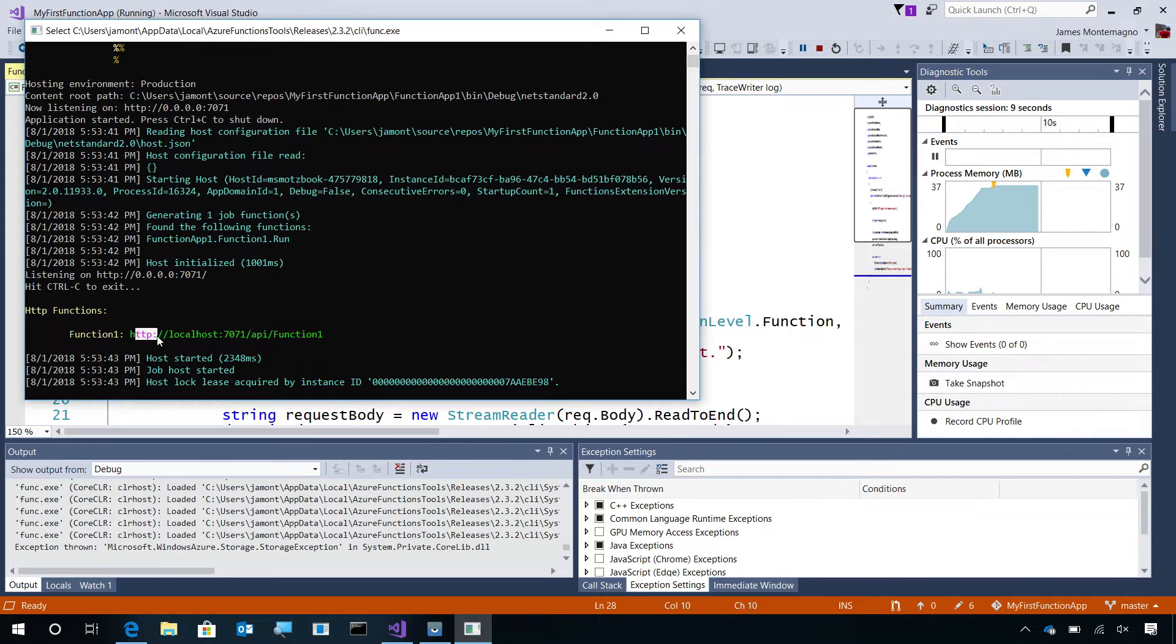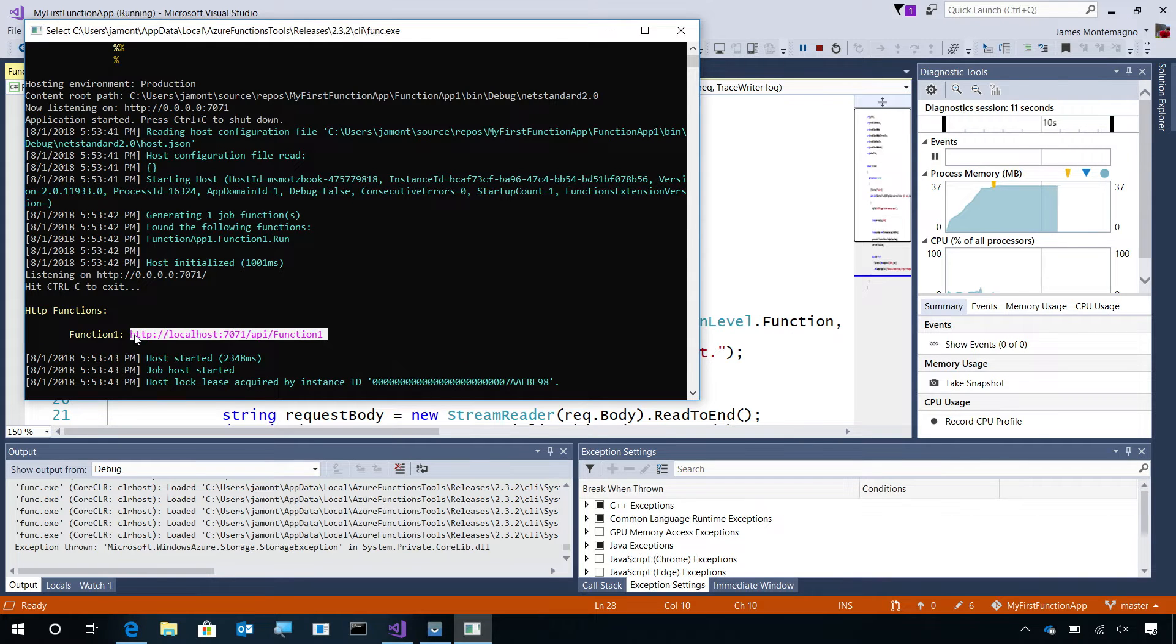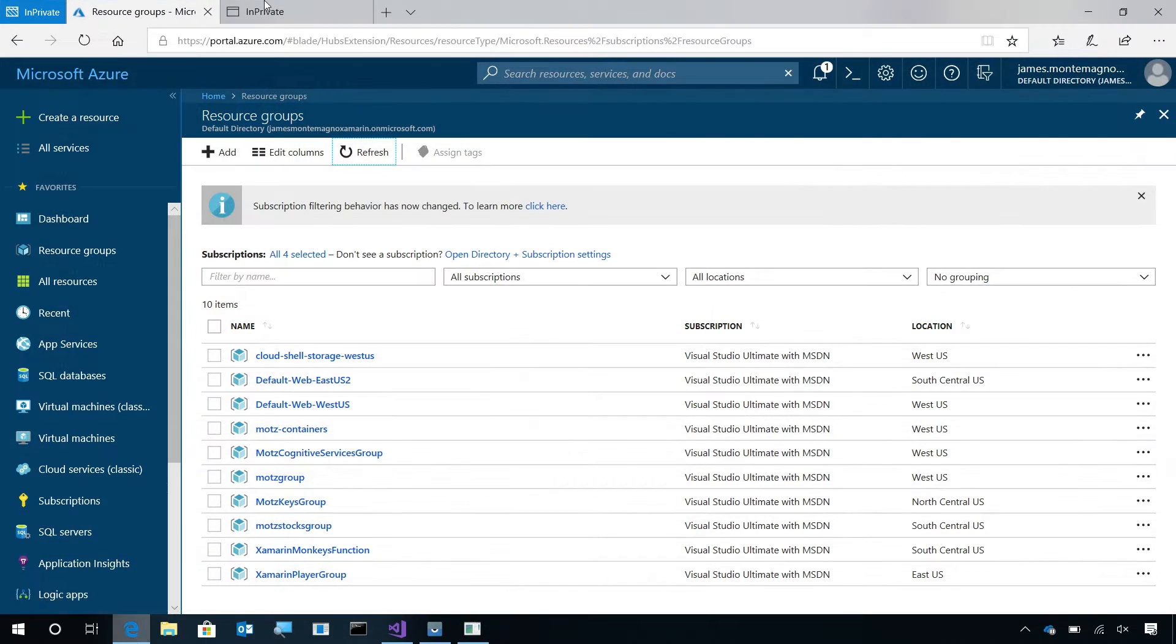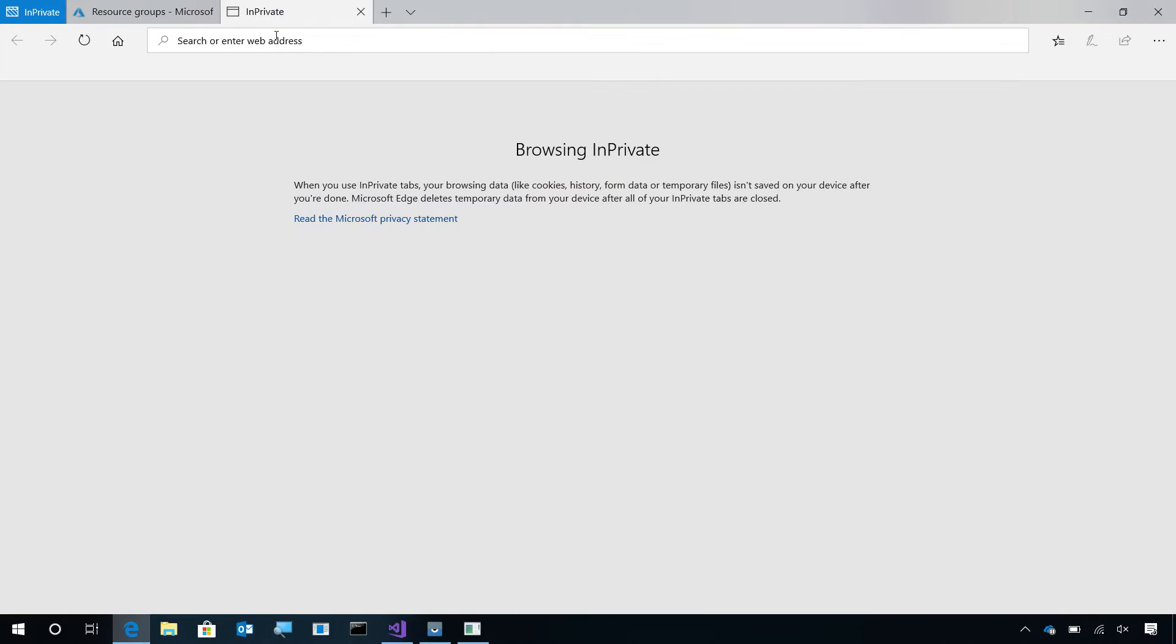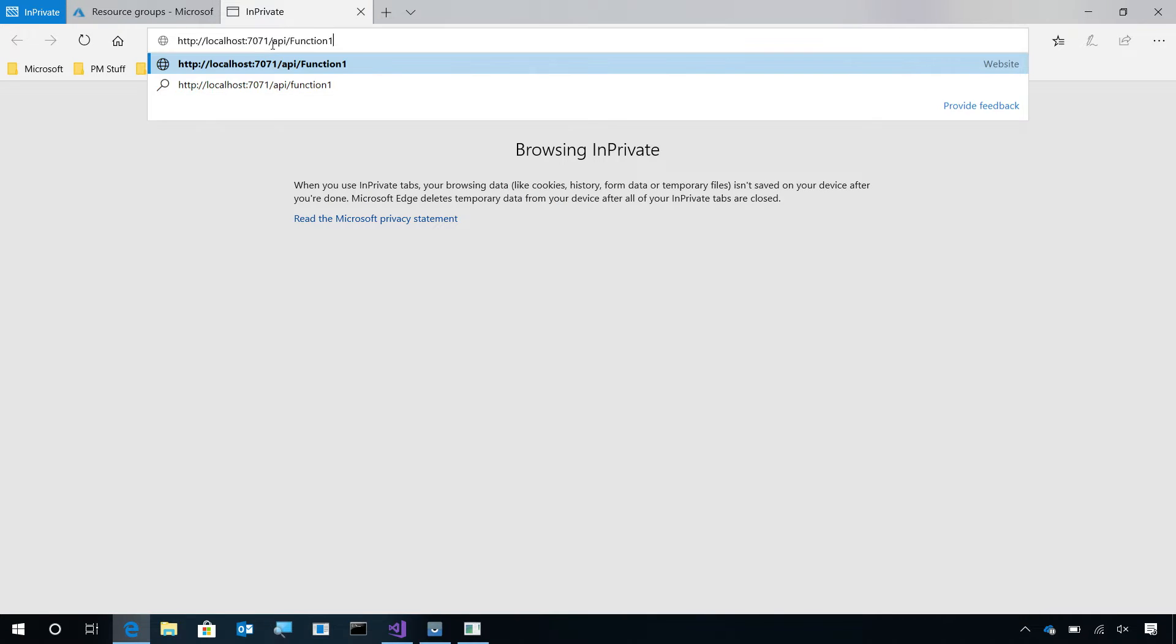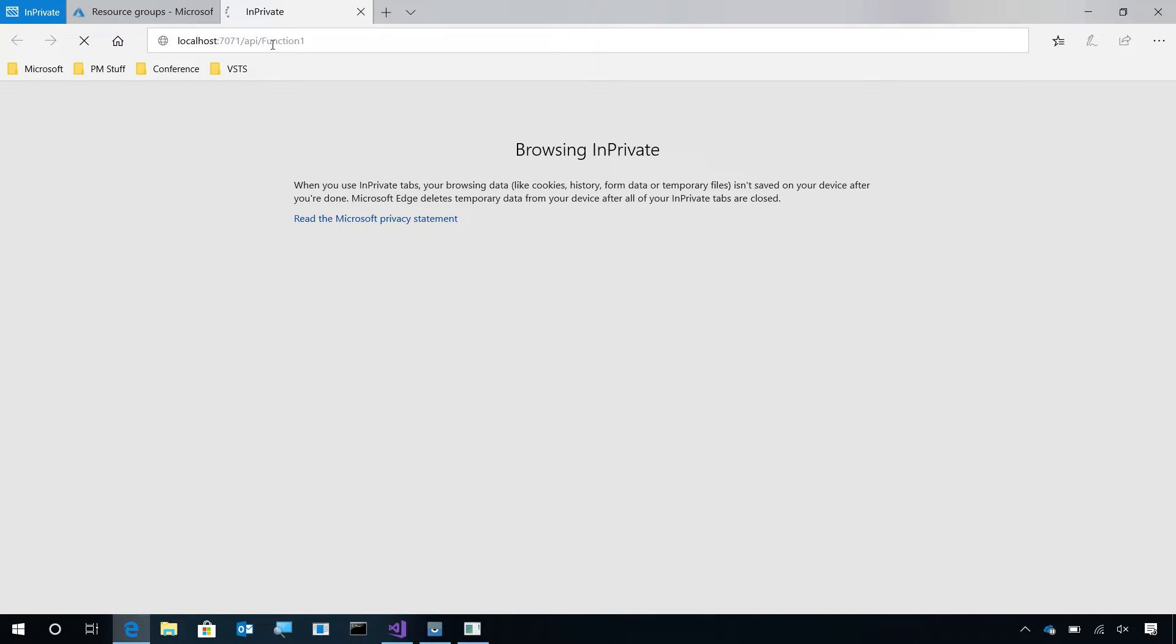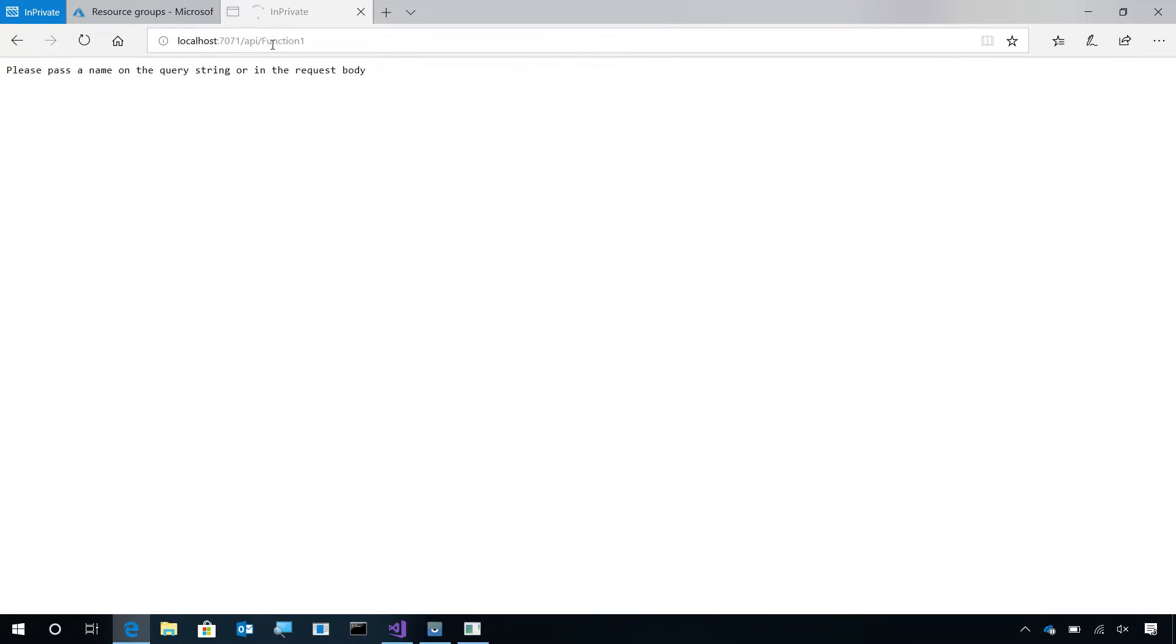Let's go ahead and copy that really quick and then I'll come into the browser and paste it. Now, it's running on my local machine and we haven't passed it any arguments. So, it says please pass a name parameter.